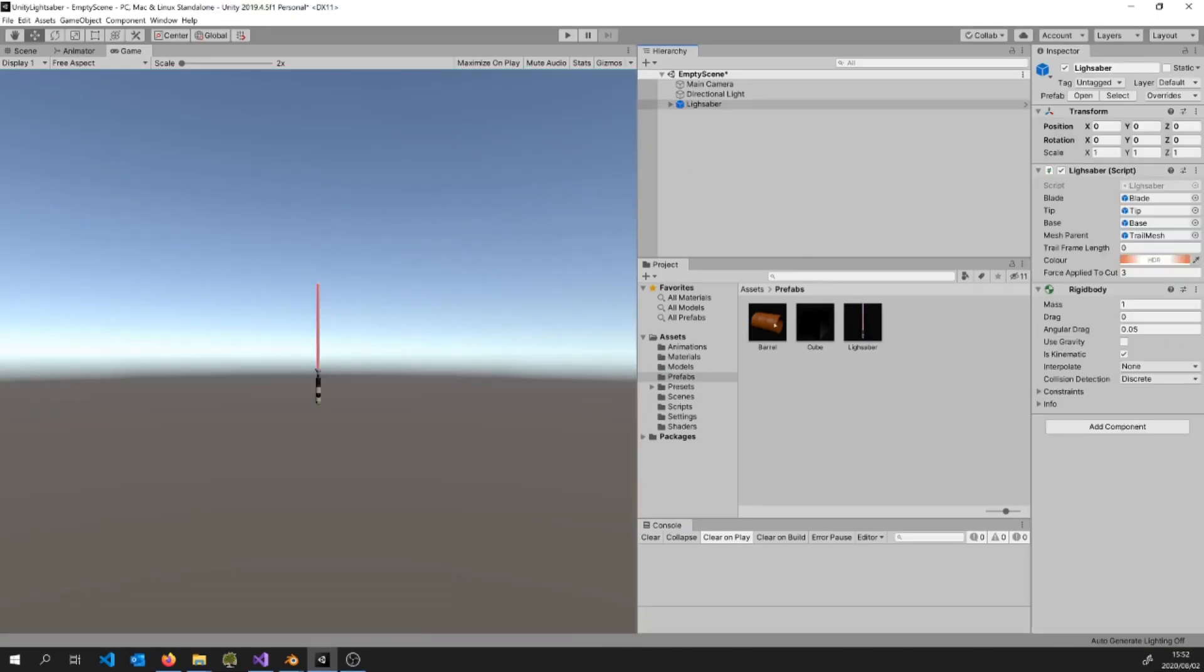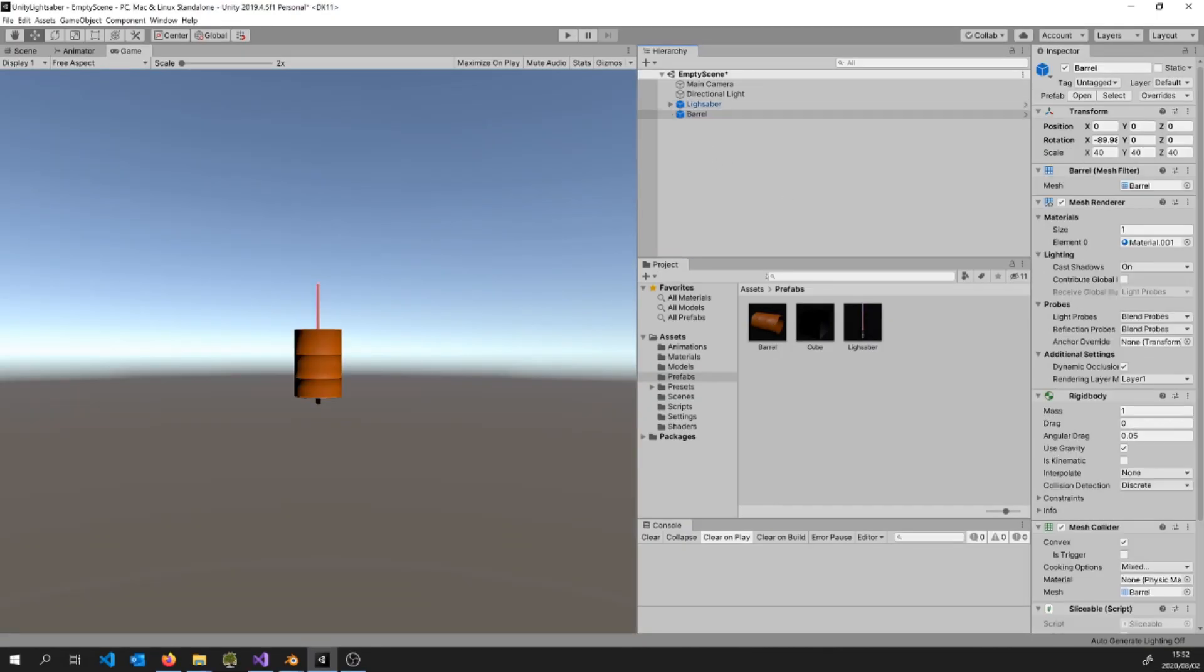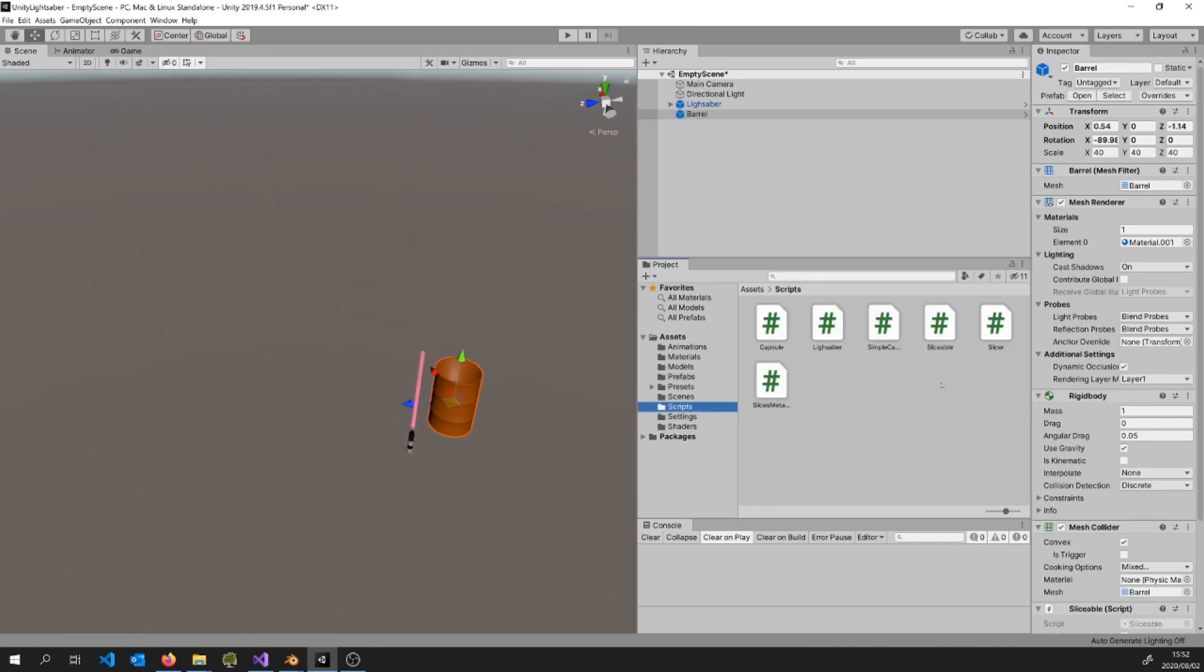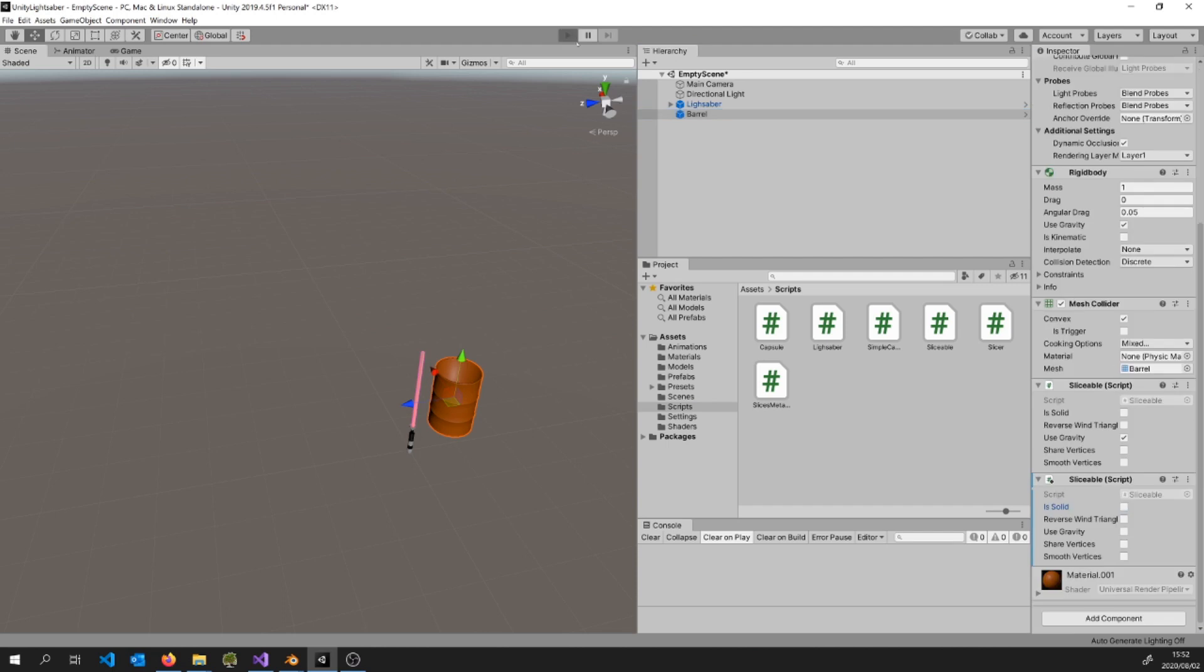So just add the lightsaber then add the object I want to slice. Position it correctly and add the script to make it sliceable. Hit play and watch the magic happen.